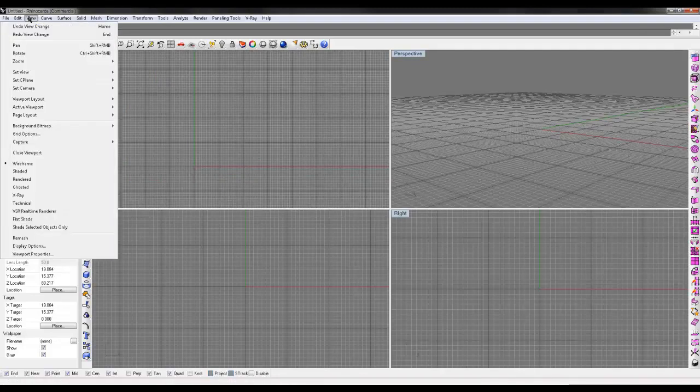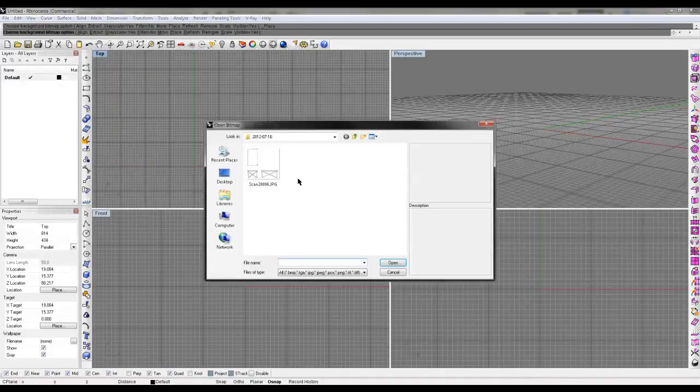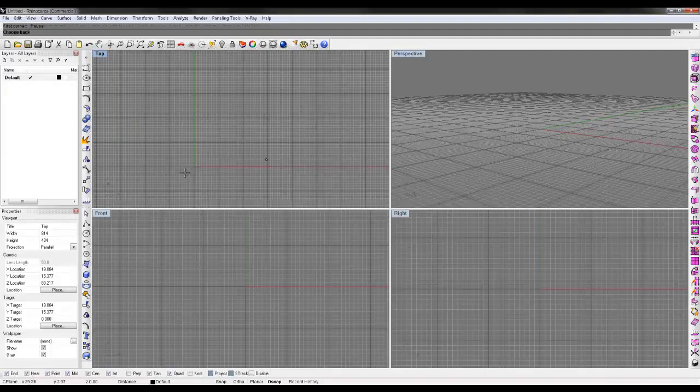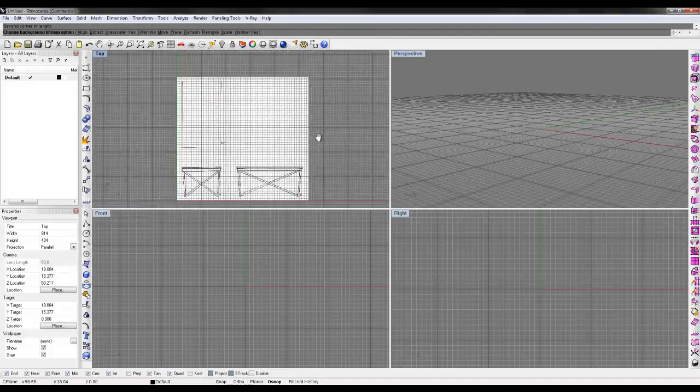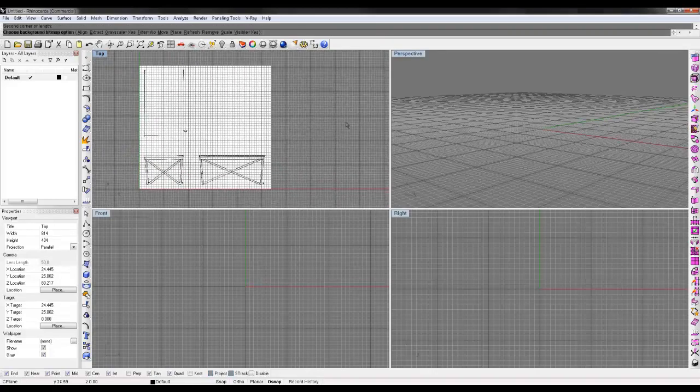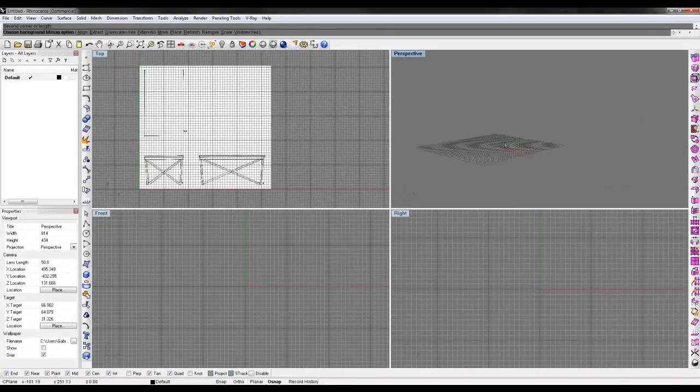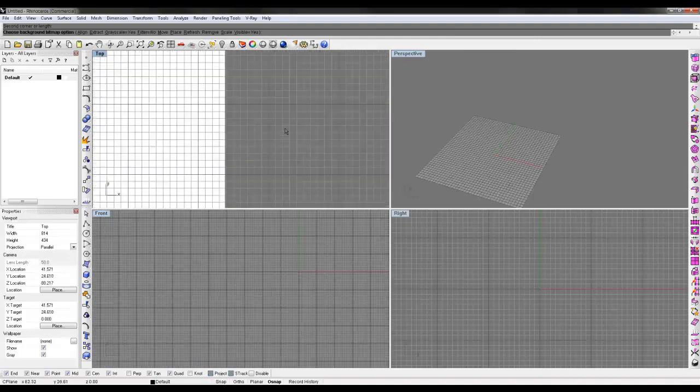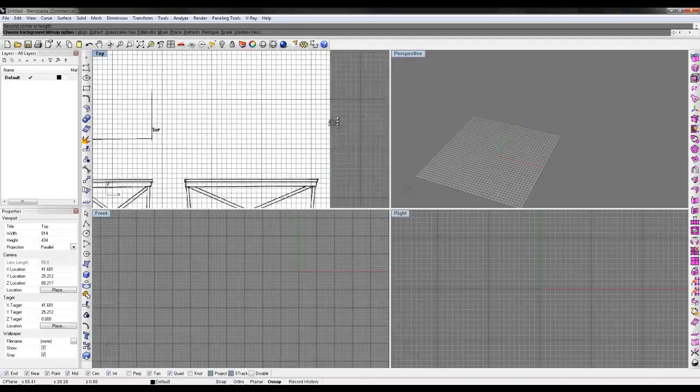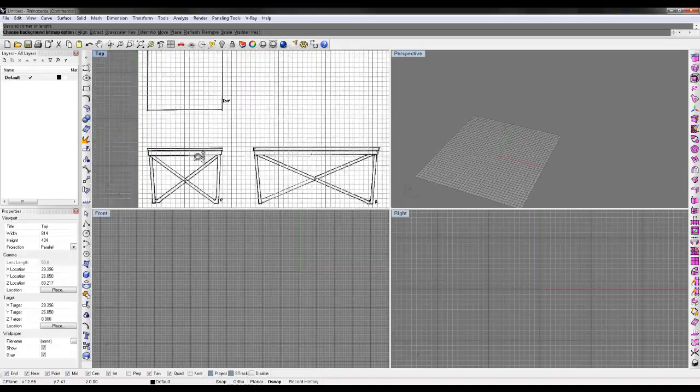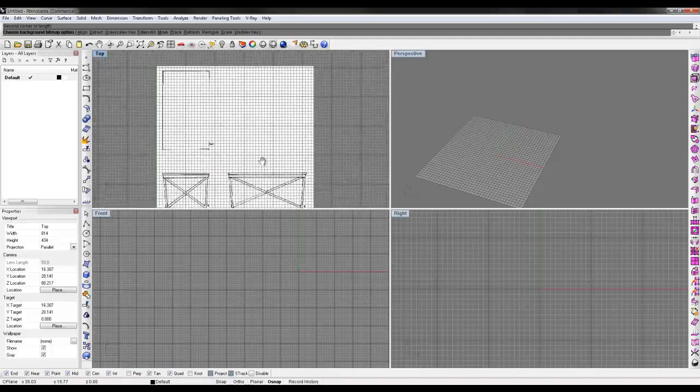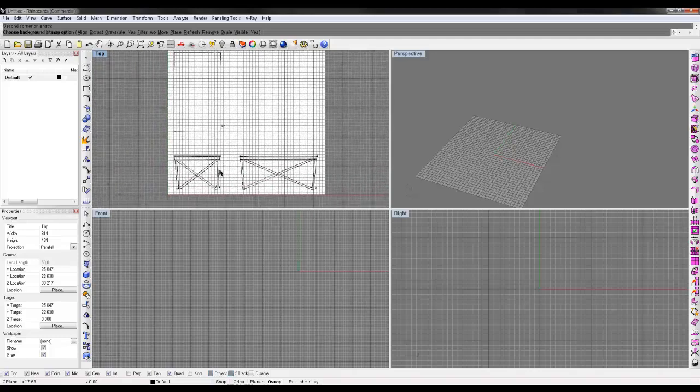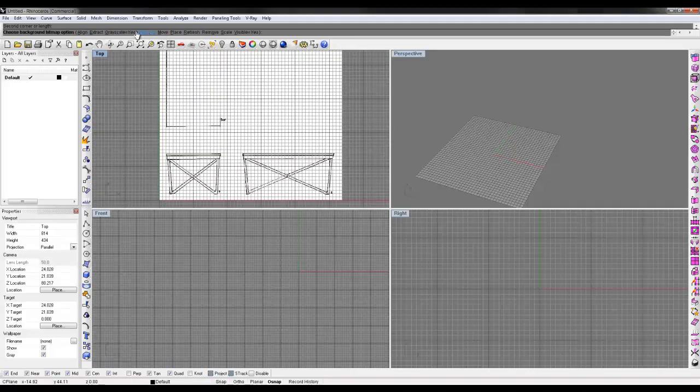Now there is a second option I learned about recently. If you go to view background bitmap and place you can actually do sort of the same thing. In this option you can select a corner point and scale out your image. But once it's there, it's there. It's not visible in any other view, kind of like what the wallpaper was. You can't select it but it is locked to your grid so when you pan around it's going to stick to your grid. And you can then come over here and scale it, move it, place it, remove it.